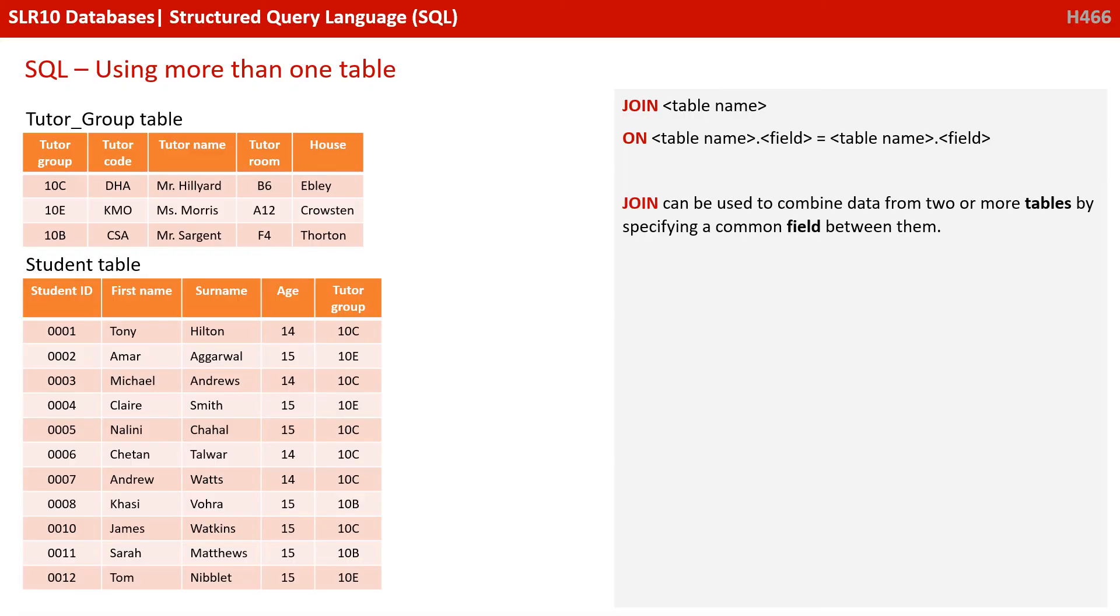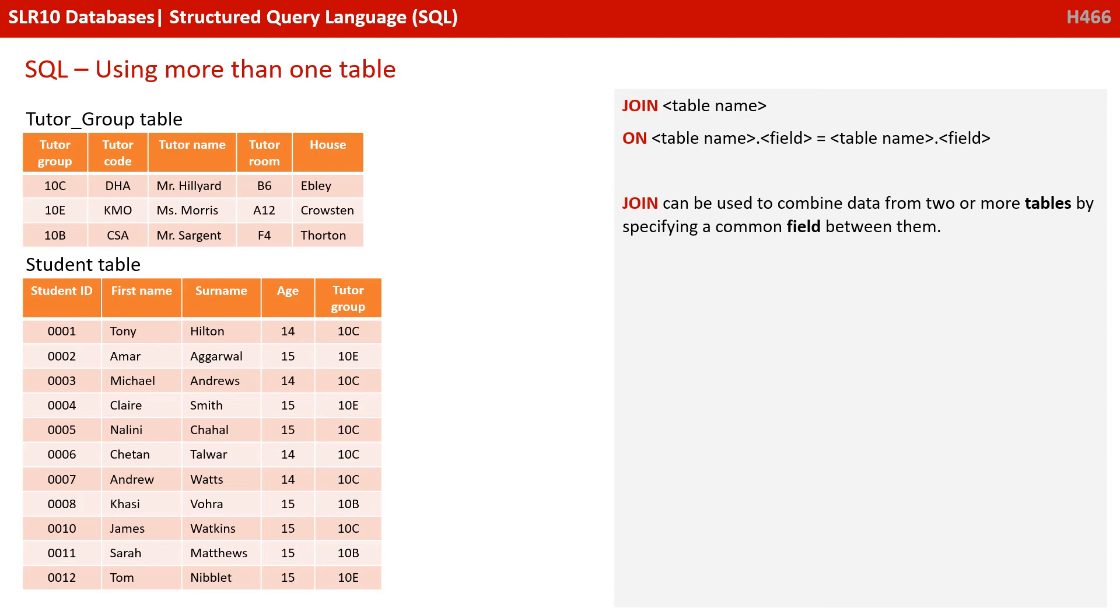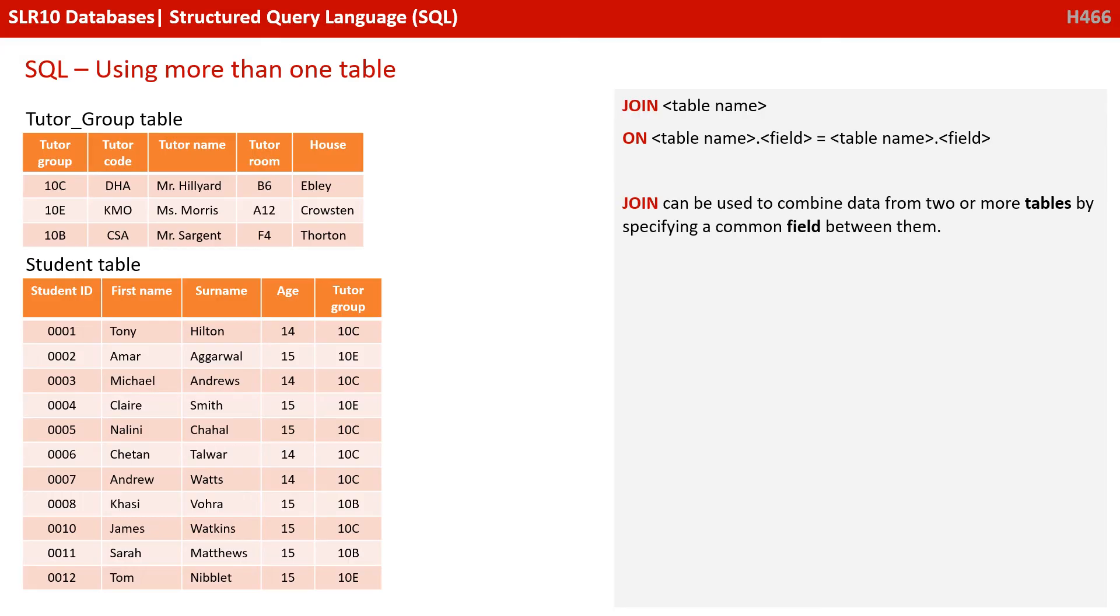So what about performing an SQL query on more than one table? Because as you're well aware, with relational databases, we typically have more than one table. Well, we use the keyword here, JOIN. We say JOIN table name, then the keyword ON and specify the fields in the two tables we want to join on using the syntax table name dot field equals table name dot field. Now JOIN can be used to combine data from two or more tables by specifying that common field that exists in the relationship between them.